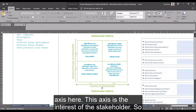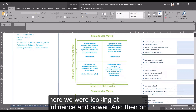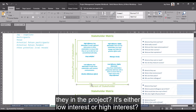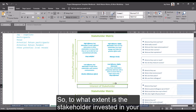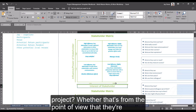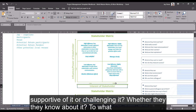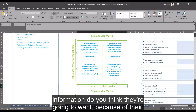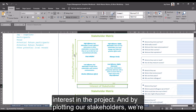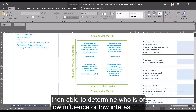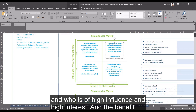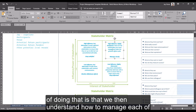This axis is the interest of the stakeholder — how interested are they in the project? It's either low interest or high interest. To what extent is the stakeholder invested in your project, whether that's from the point of view that they're supportive of it, whether they know about it, or to what extent the project interests them? How much information do you think they're going to want because of their interest? By plotting our stakeholders, we're then able to determine who is of low influence or low interest and who is of high influence and high interest, and understand how to manage each of them.